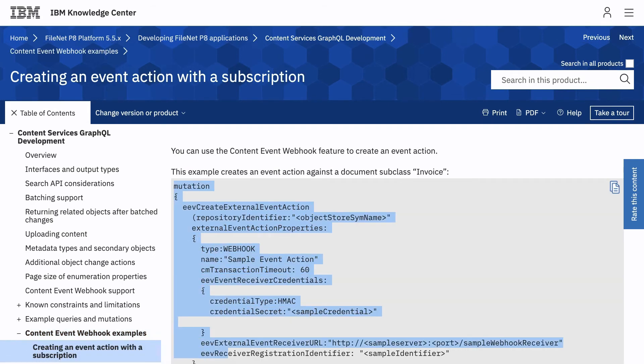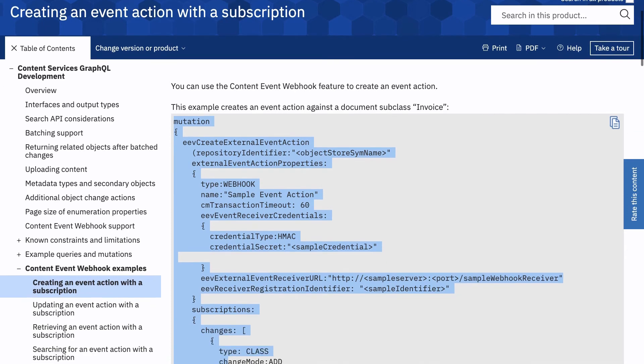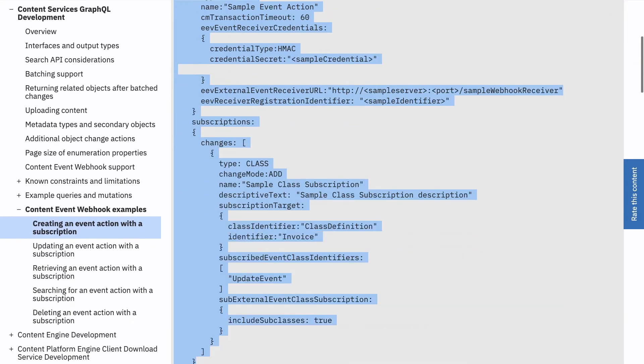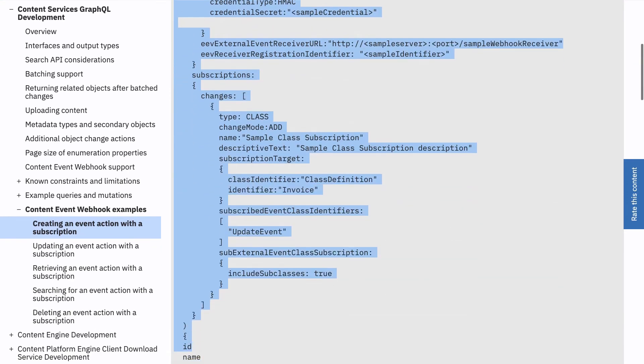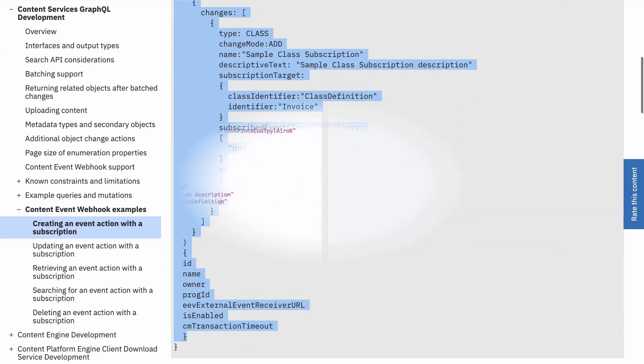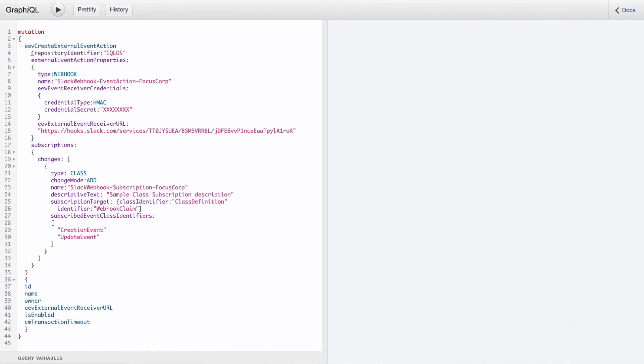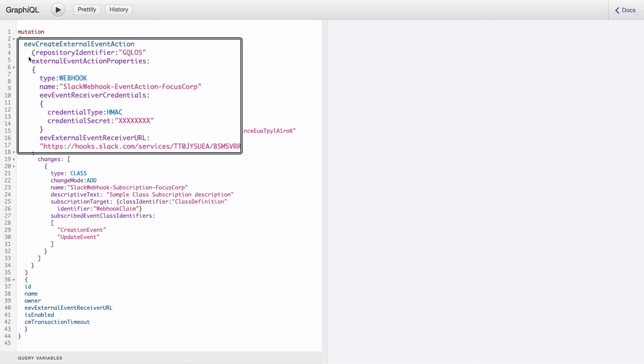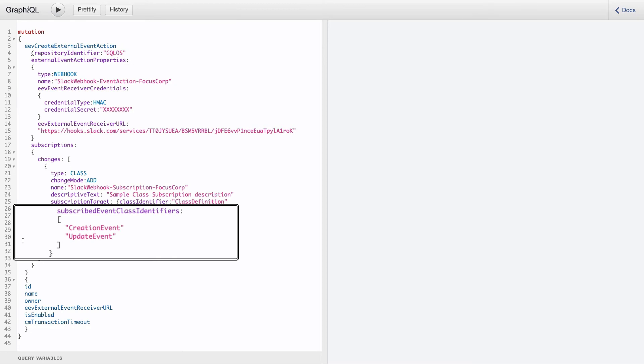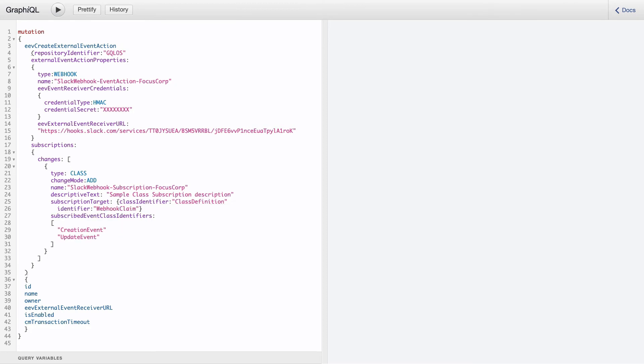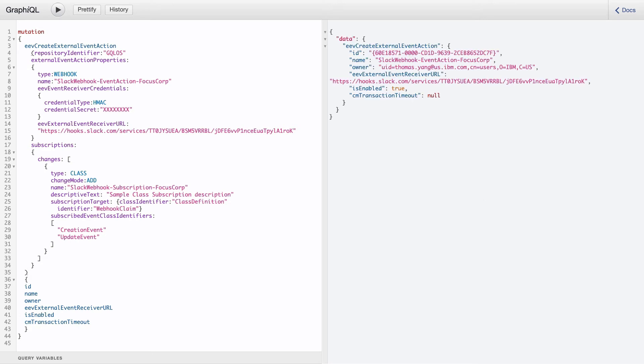Here's the updated example in the graphical UI. We have updated the example by specifying the webhook URL for the event action and set the subscription to create an update. We'll now press the play button to create the content event webhook.